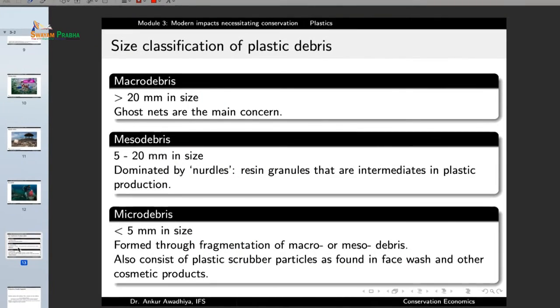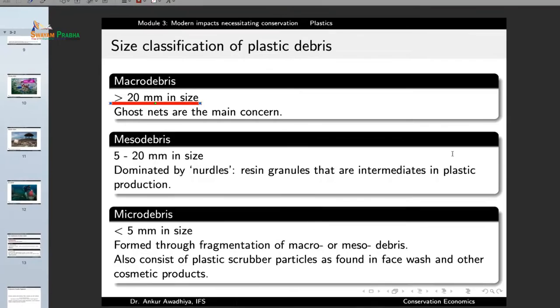Plastics are classified by size into three categories: macro debris, meso debris, and micro debris. Macro means big in size — any plastic greater than 20 millimeters (2 centimeters) in size is called macro debris. Ghost nets among these are a major concern. Meso means in between — plastics of 5 to 20 millimeter size are called meso debris, and they are dominated by nurdles.